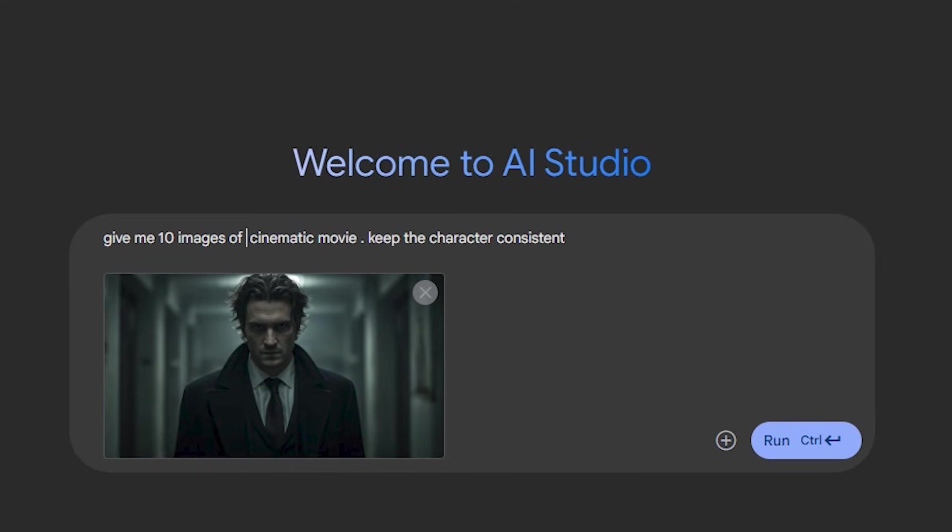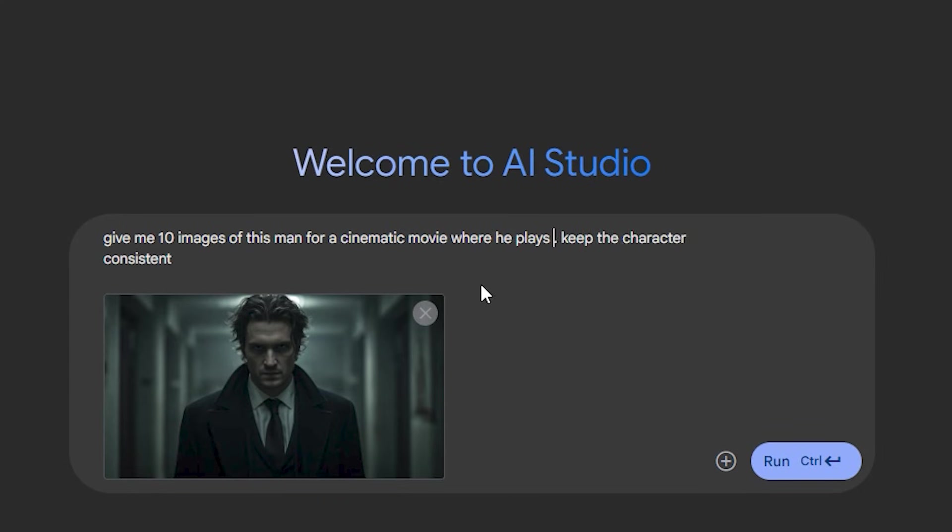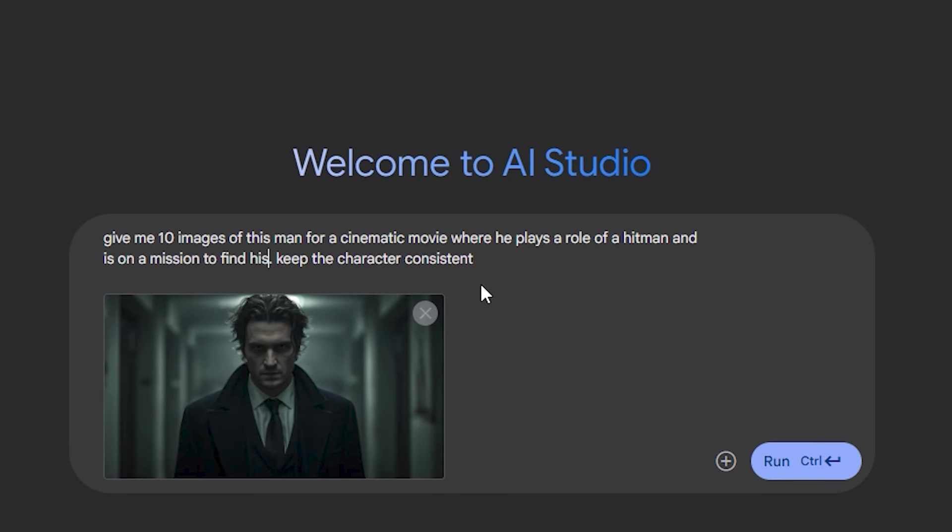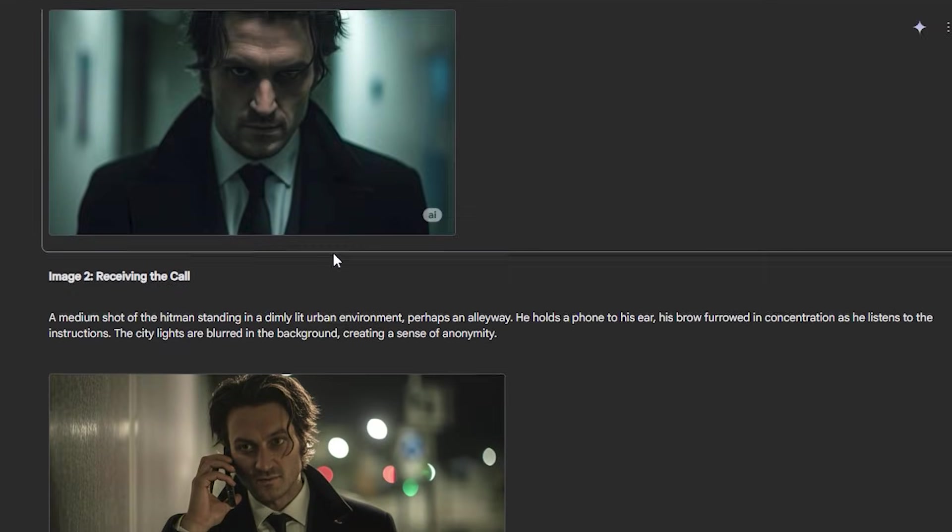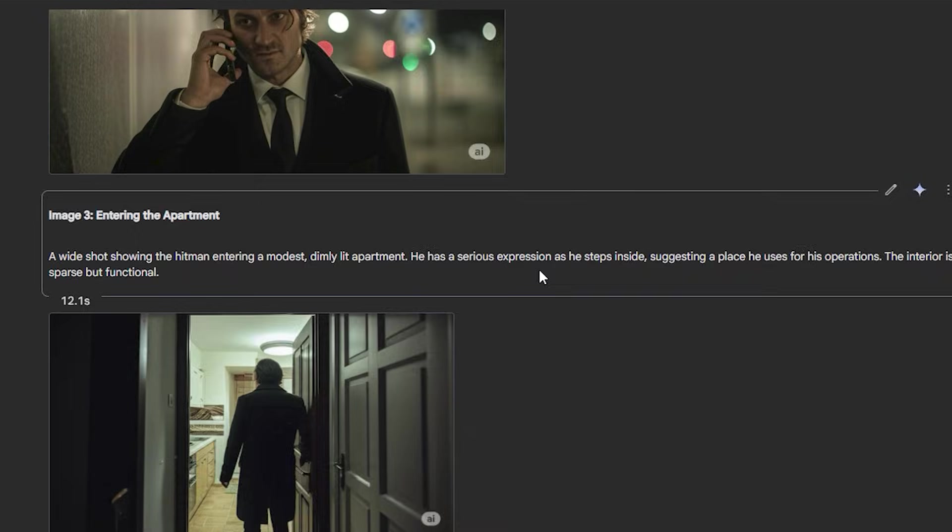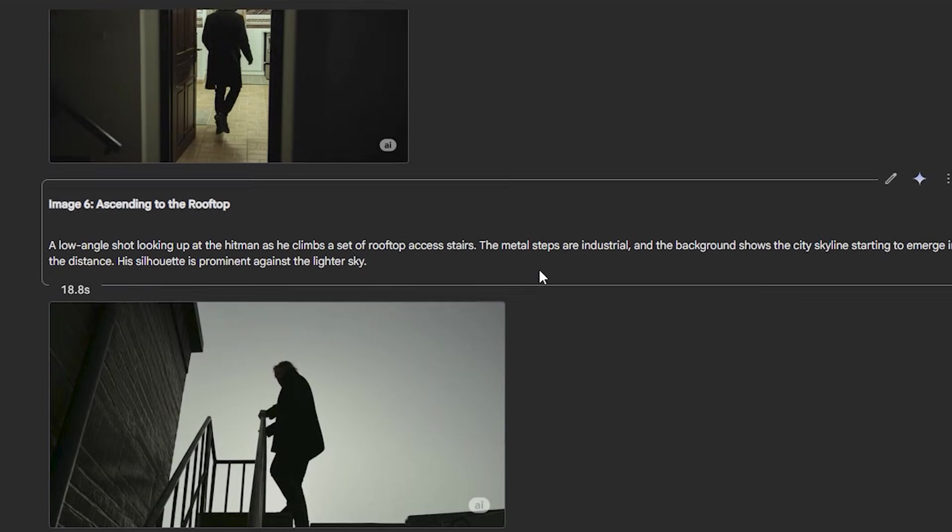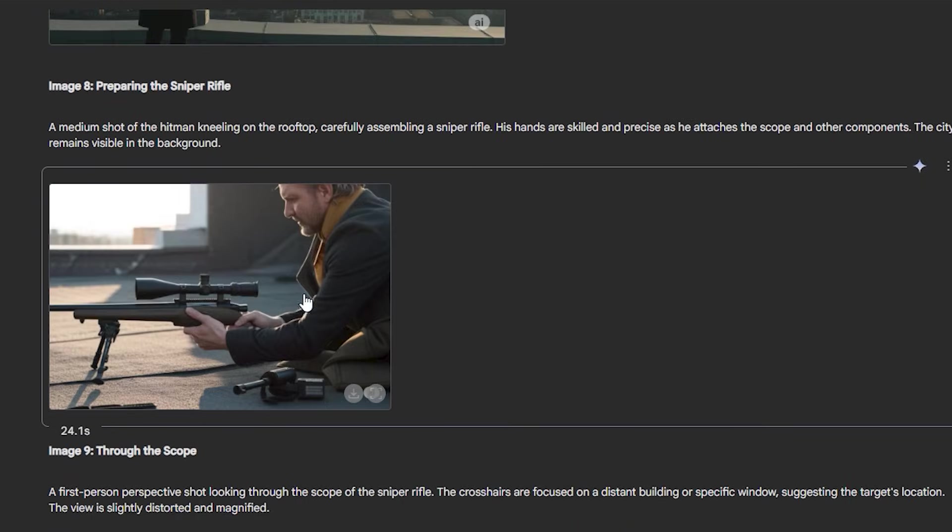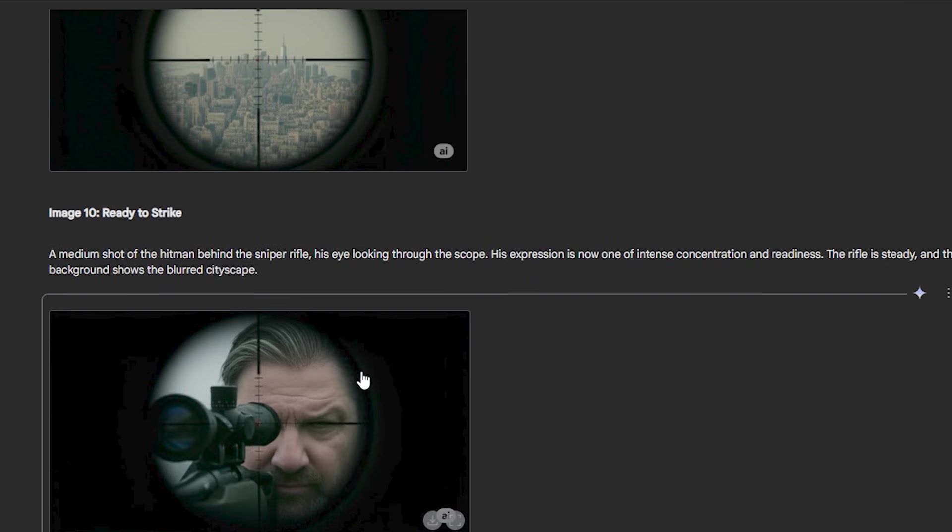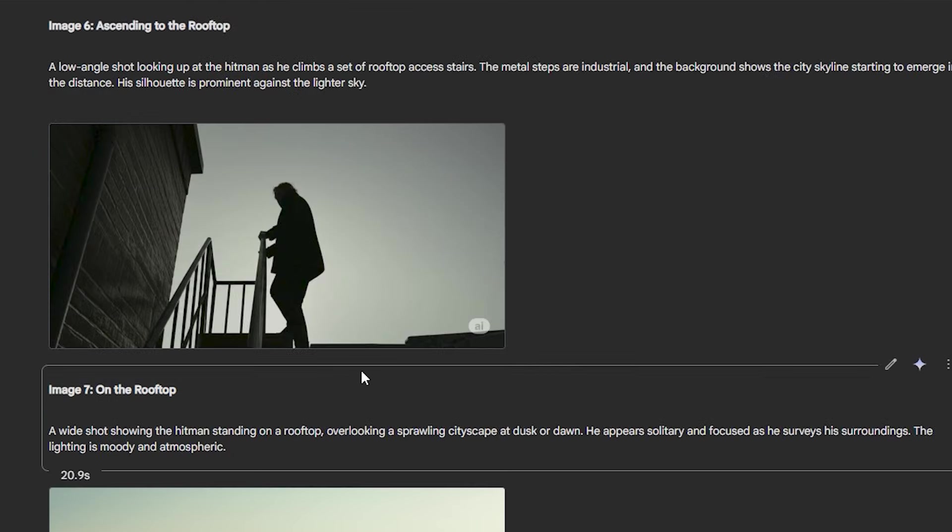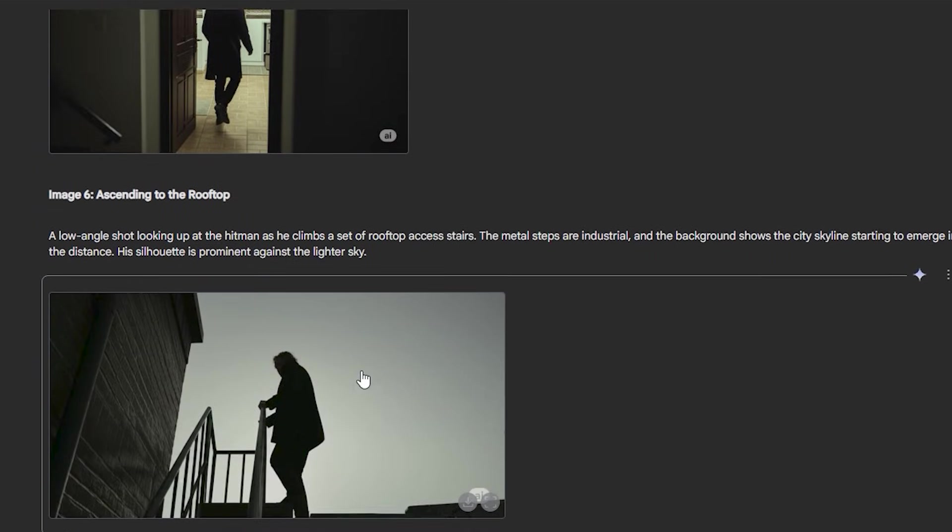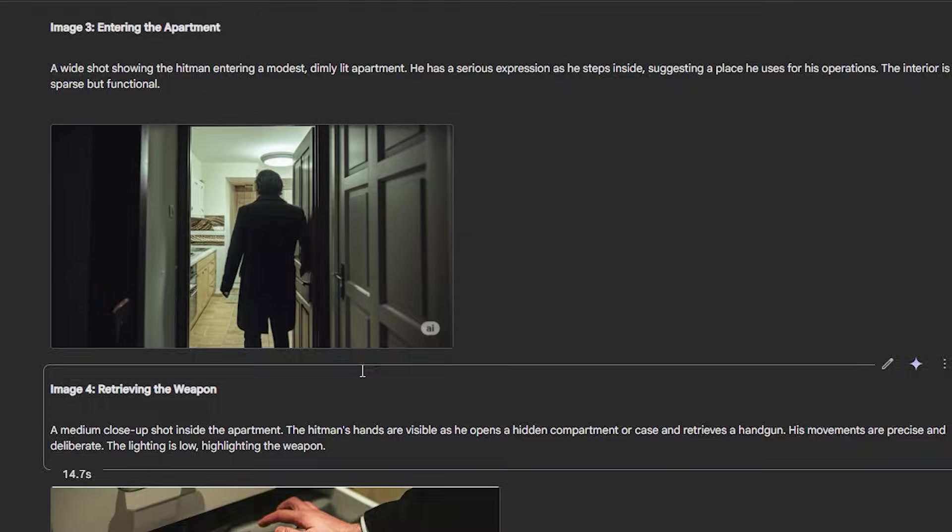Give me 10 images of this man - make sure to add 'this man' because the AI can get the context we are talking about this image - for a cinematic movie where he plays a role of a hitman and he's on a mission to find his target and keep the character consistent. Now you can see in the initial frames it kept the character consistent but as we go further the character starts to change. This is the main issue with uploading our own character, but if we go with the AI generated character that it develops itself then it keeps the character consistent in all of these images.